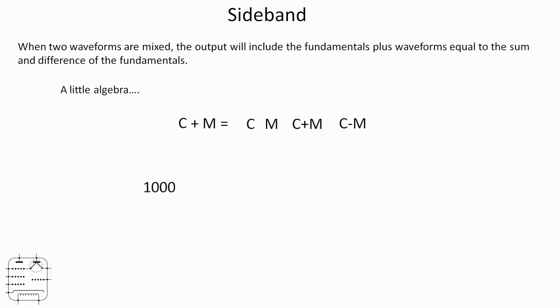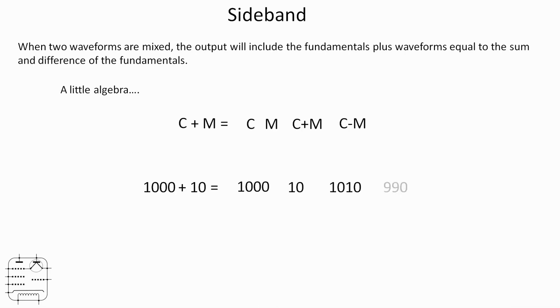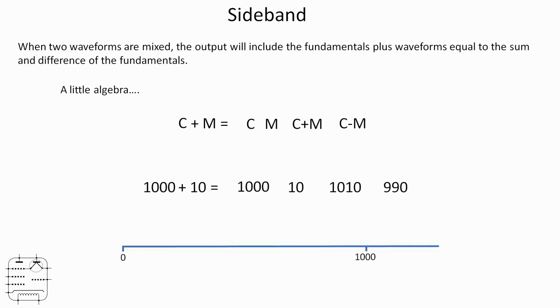So numerically, if we have a thousand hertz and we mix 10 hertz with it, we're going to get a thousand, we're going to get ten, but we're also going to get a thousand and ten and nine ninety. So the sum and the difference, if you like, the two at the end. Probably easier to show that graphically, it'll make much more sense.